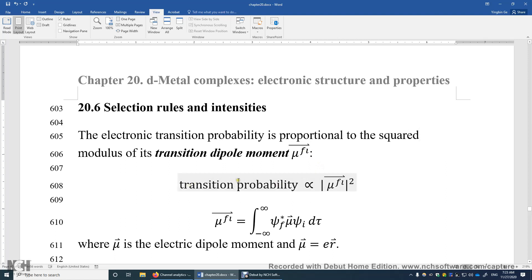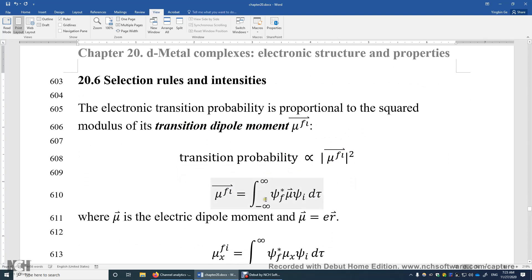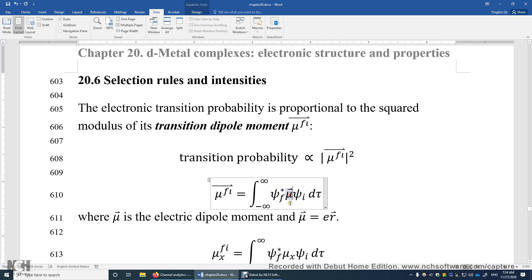So the transition probability is proportional to the squared modulus of this vector. The transition dipole moment vector can be evaluated using this integral. Psi_i is the wave function of the initial state, psi_f is the wave function of the final electronic state, the star denotes complex conjugate, and mu is the dipole moment of the transition metal complex.